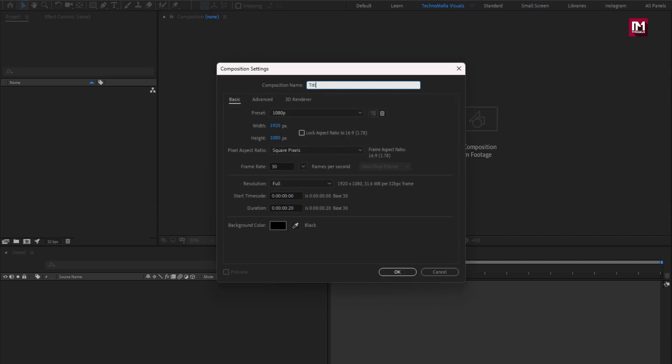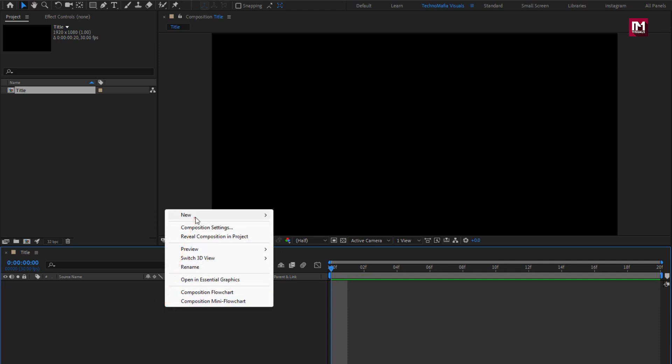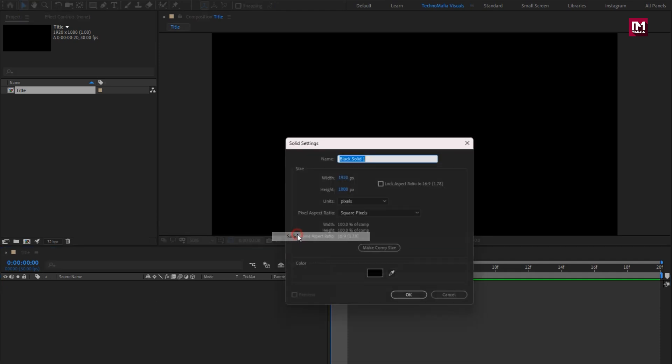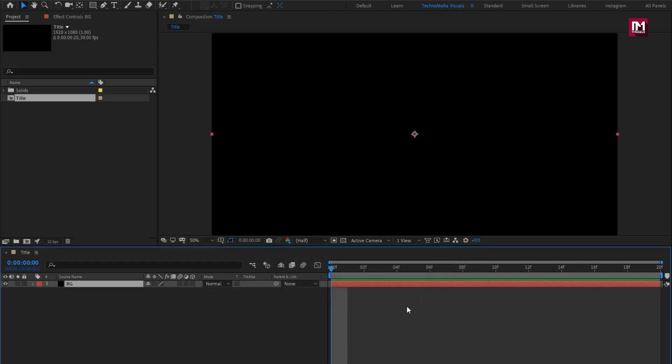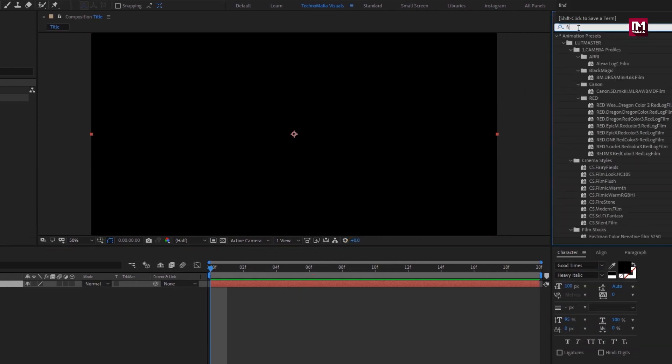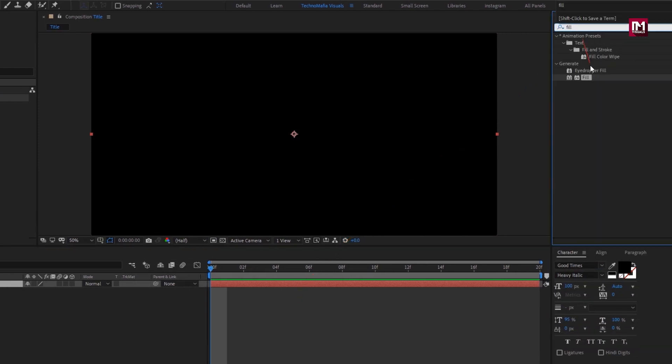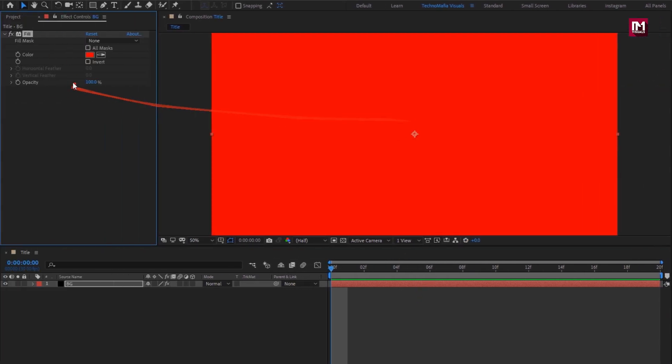Here I will create new composition with time duration of just 20 frames. Now let's create a solid background layer. Add fill and we will set color for background layer. You can set any color of your choice.